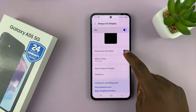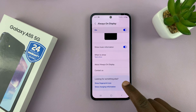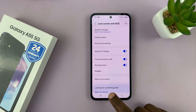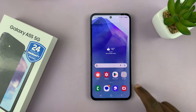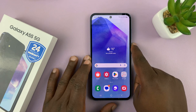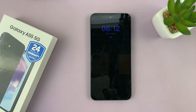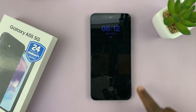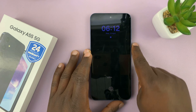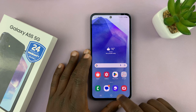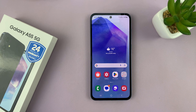And that's it. That's basically how to turn the Always On Display on or off on your Samsung Galaxy A55. Thanks for watching — comments and questions down below, and good luck.